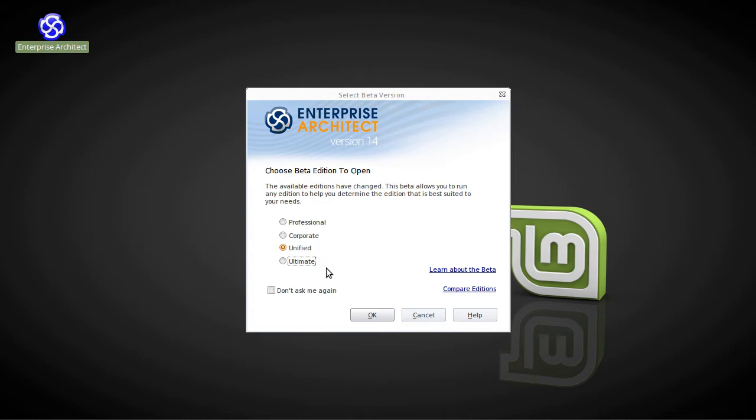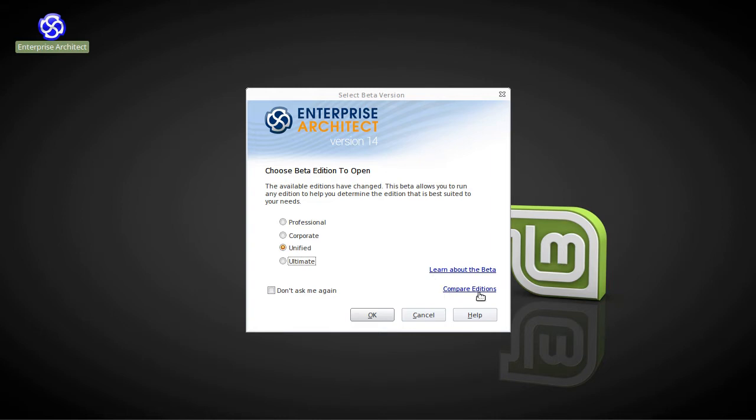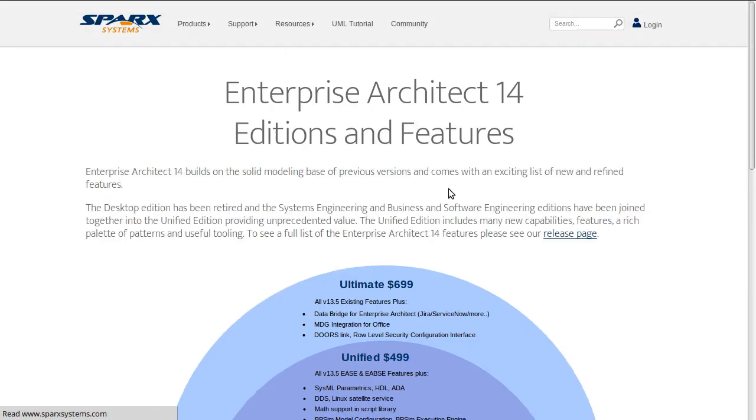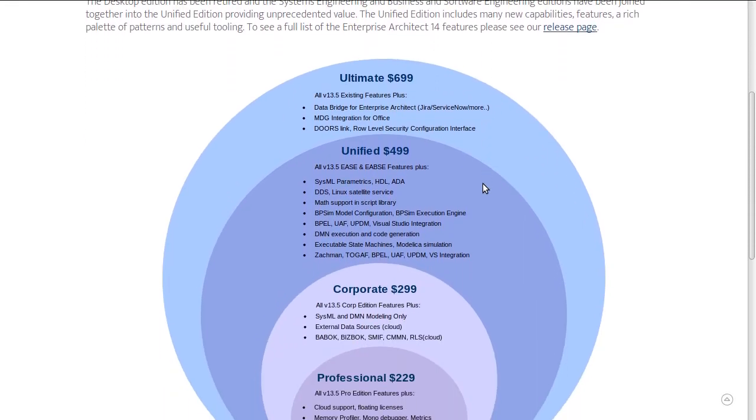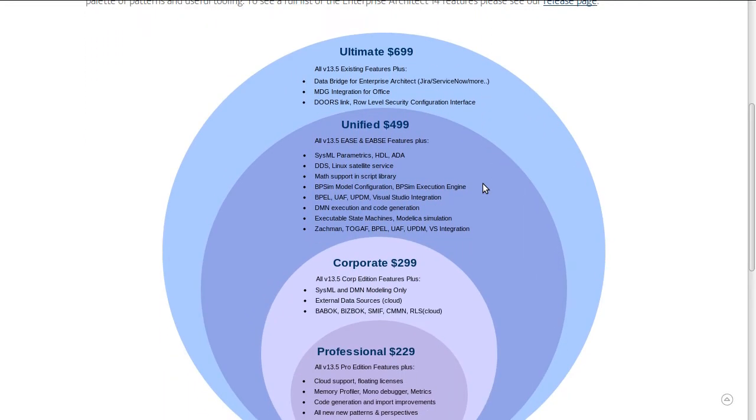And I guess going forward this could well become the go-to edition for the majority of our users. Professional, Corporate and Ultimate Editions are still available. So you can choose one of those to try the beta with. And if you're wanting to learn more about the release, you've got some handy links here to the EA-14 release page. And just below it, if you'd like to know more about the editions and how they compare to one another, you can click on that link. We'll just do that very briefly now.